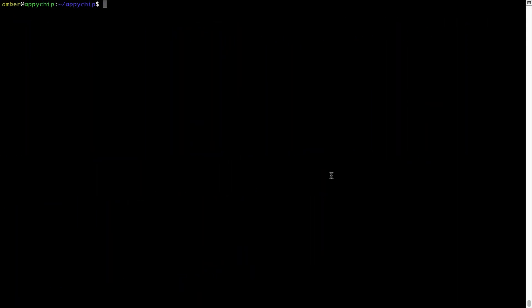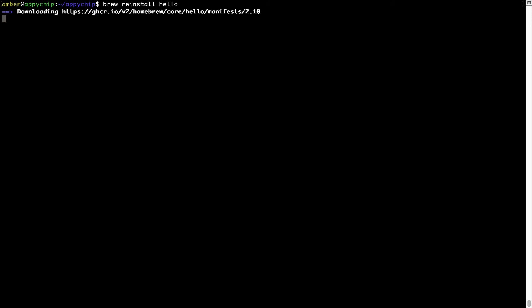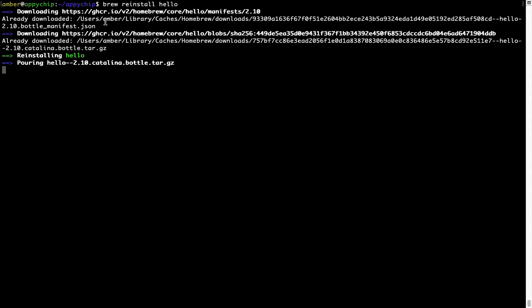If in the future any app installed using brew stops working, you can simply reinstall it using the command brew reinstall followed by the name of the program. For example, I'll try to reinstall a program called hello, which is already installed on my system. As you can see, it is downloading the program and says reinstalling hello — and now hello is successfully installed.